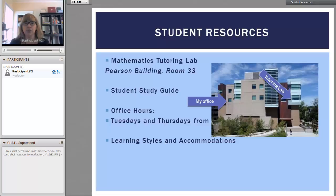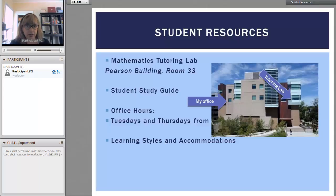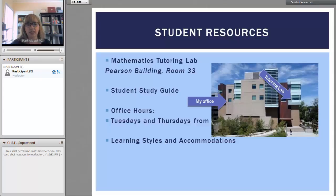In addition to what you'll get during class time, you will be able to use the student lab. I'm going to have a student study guide available and we'll go through that in class, as well as during my office hours. I want to make sure that we can accommodate all learning styles and accommodations in this class.